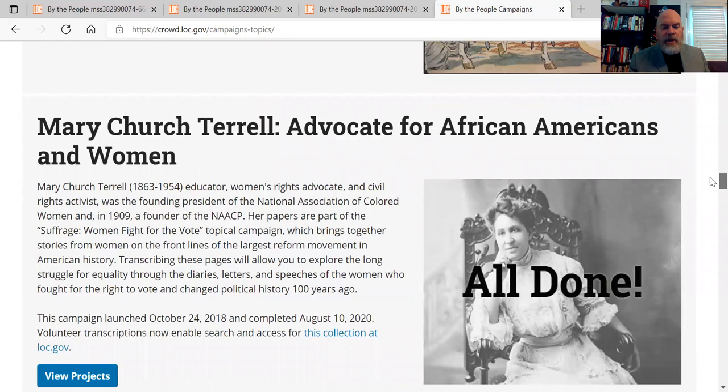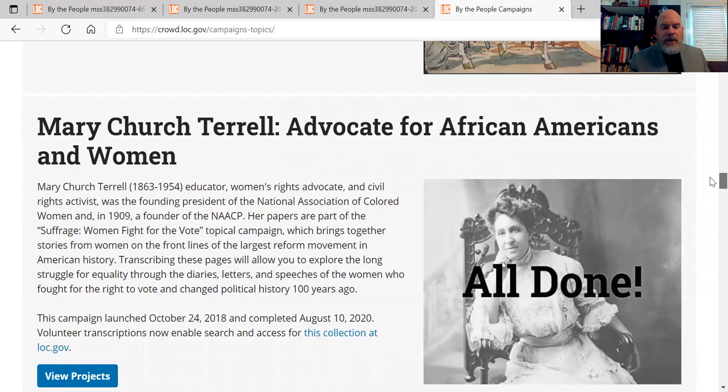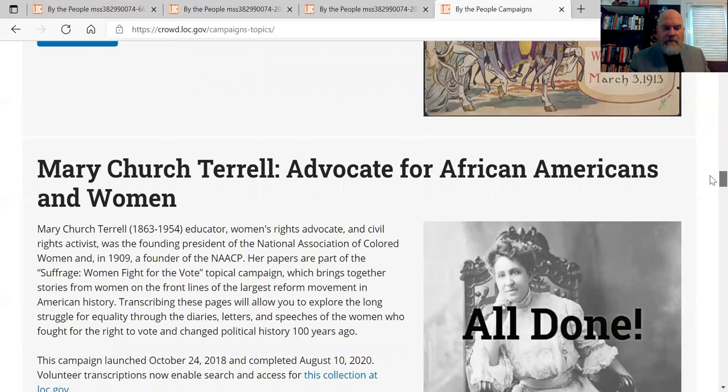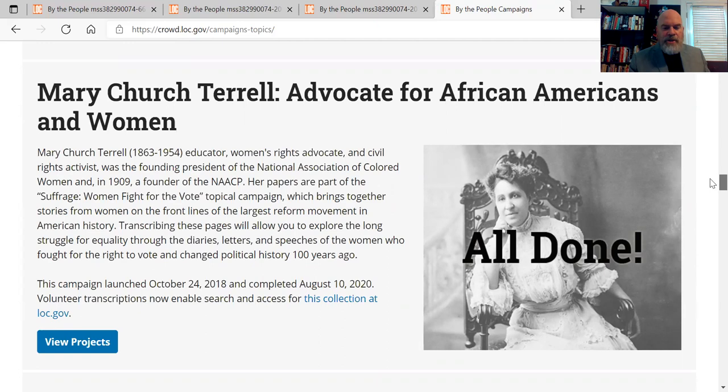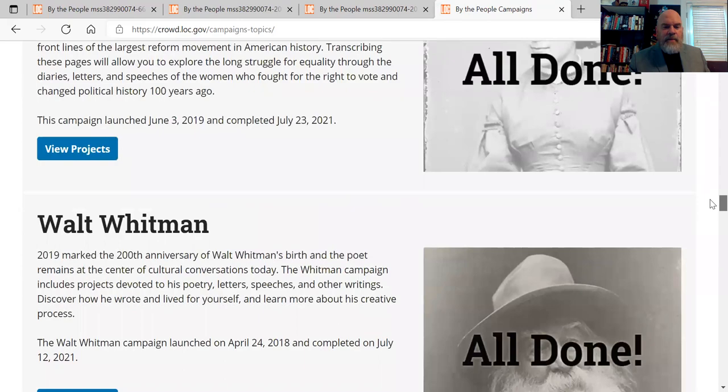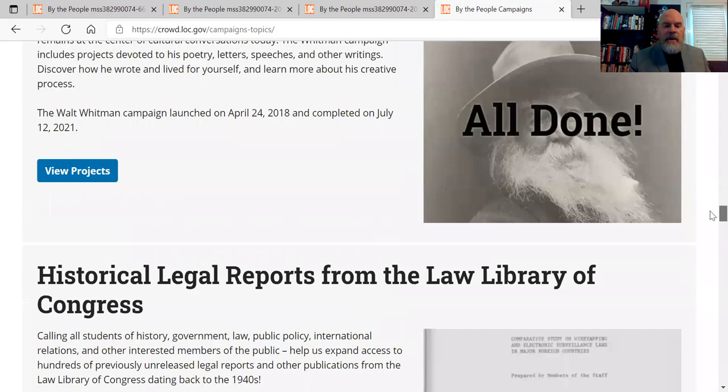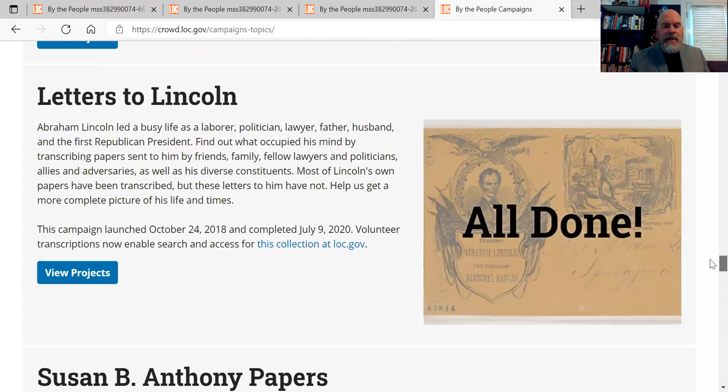Organizing for Women's Suffrage — more on women and the right to vote. And all these other campaigns are ones that are finished. This is one I worked on personally — the Mary Church Terrell campaign, an advocate for African-Americans and women. A very famous African-American woman who lived largely in Washington D.C. and was very famous in the early civil rights movement.